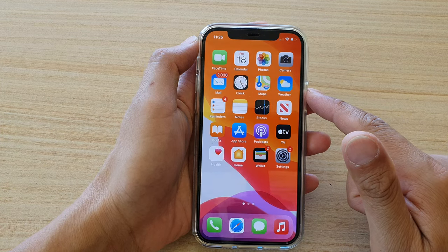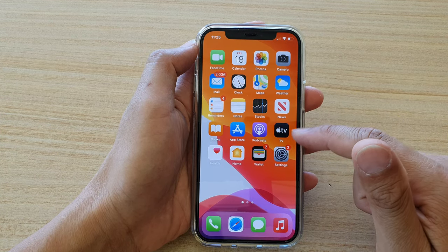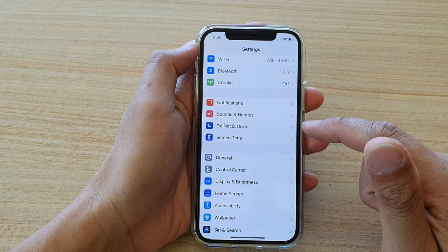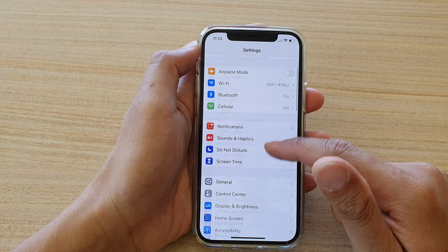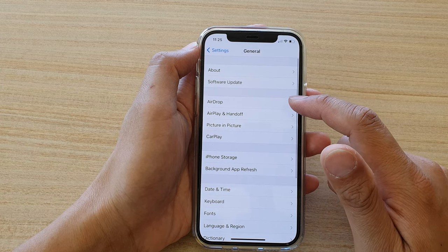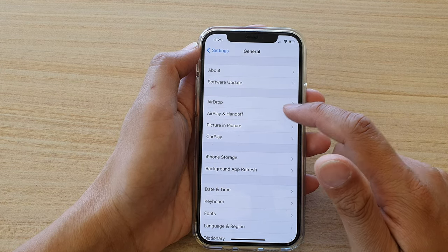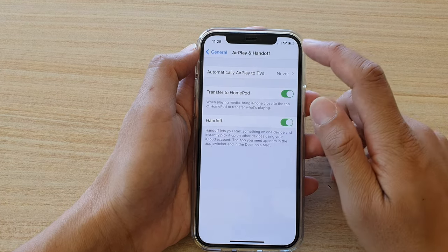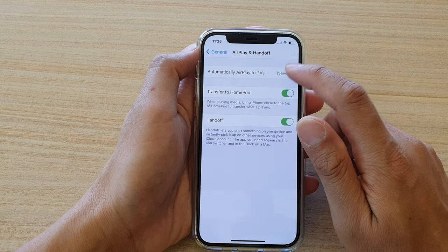Then we're going to tap on Settings. In Settings, go down and tap on General, then tap on AirPlay and Handoff. Then at the top here, tap on automatically AirPlay to TVs.